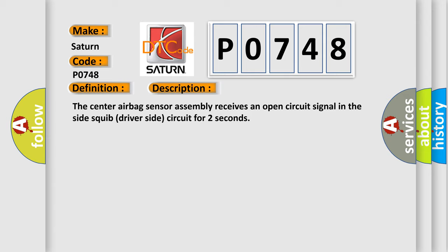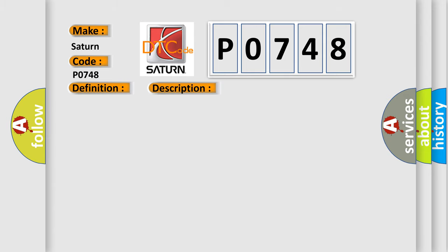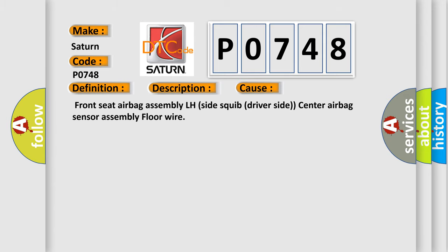This diagnostic error occurs most often in these cases: Front seat airbag assembly LH side squib driver side, center airbag sensor assembly, or floor wire.